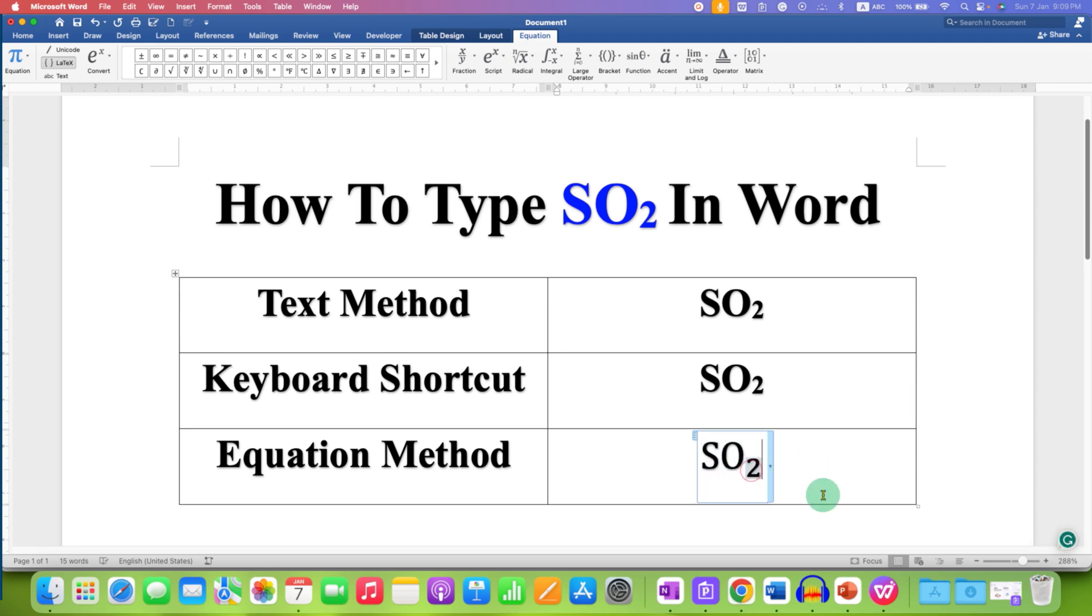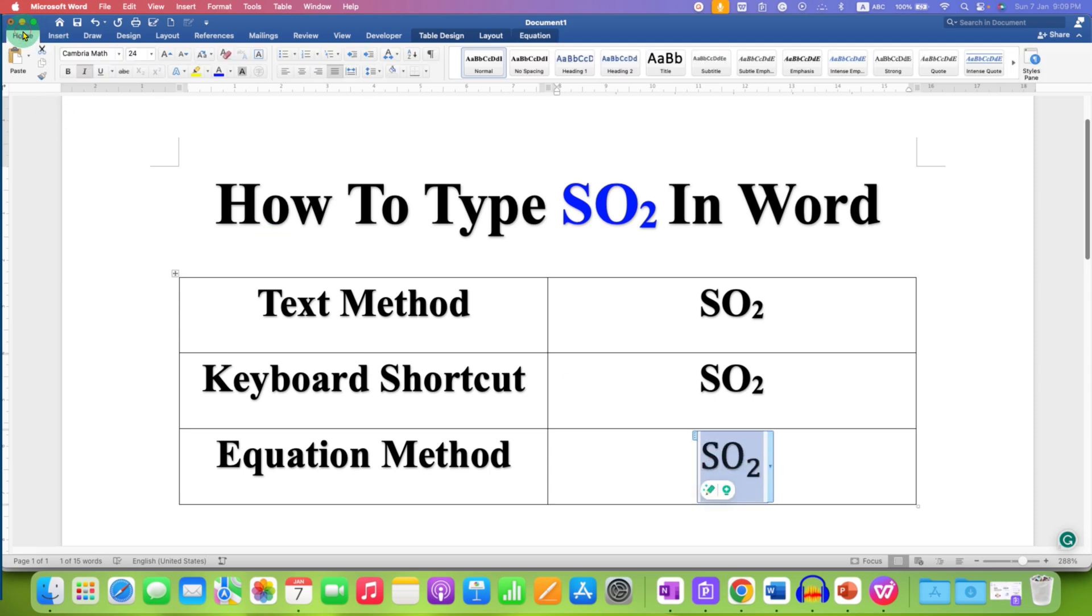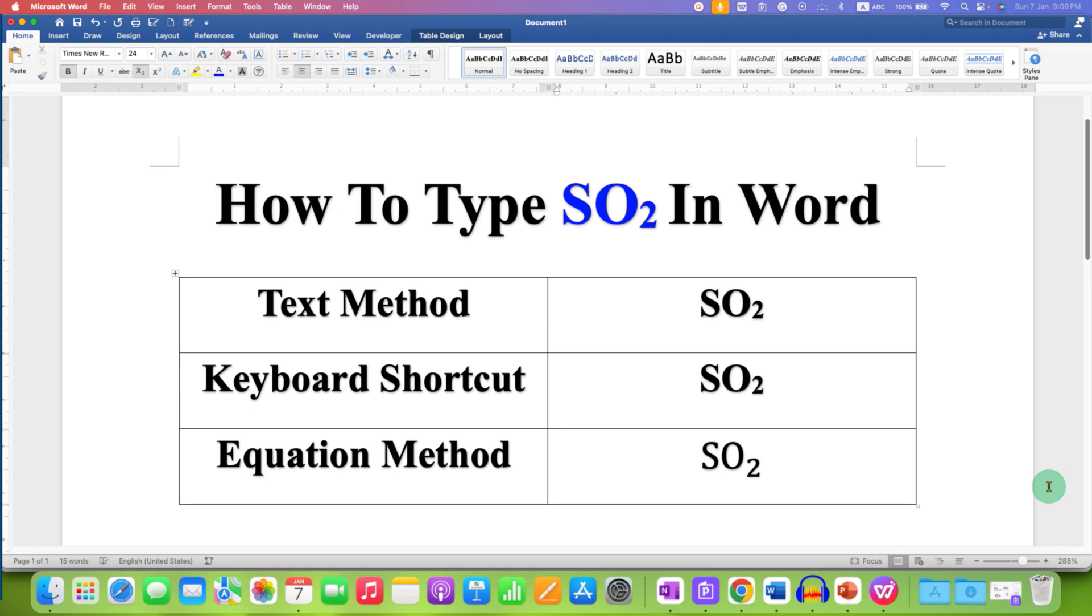type 2. Now you need to select the SO2, go to the Home tab, and click on this I button to remove the italics. In this way, you can type SO2 in Word using the subscript option.